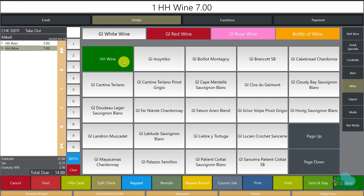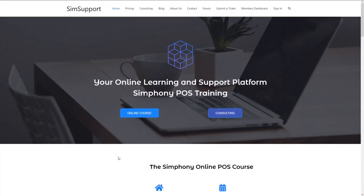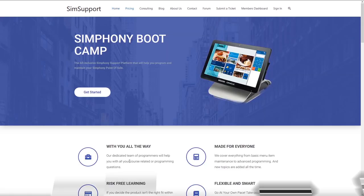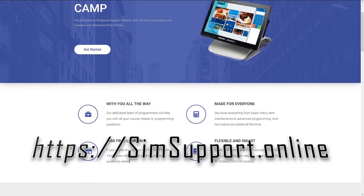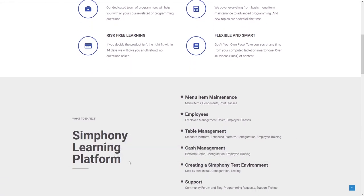Let me know in the comments how you're going to implement auto-hiding menu item buttons and what topics you'd like to see in a future video. If you're interested in more Symphony tutorials, we've created an entire platform to teach you everything you need to maintain your Oracle Micros Symphony POS system. You can also ask for help from our programming team at simsupport.online — details are in the description. Leave a like if you found this helpful and subscribe. Thank you for watching!